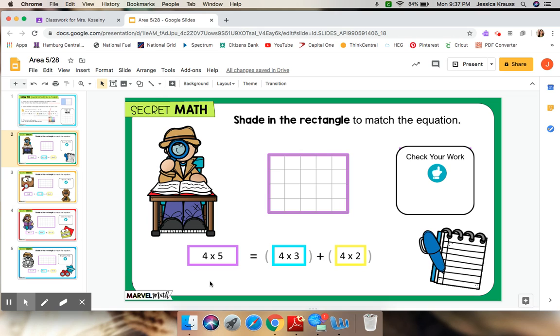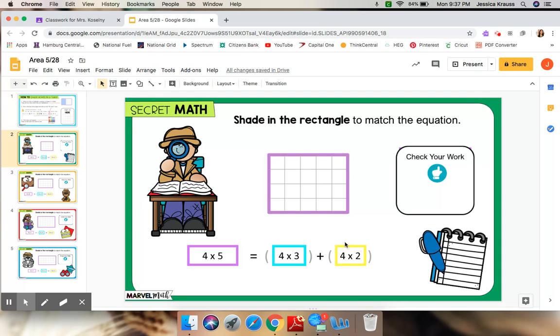Your job is going to be to do the shading. Now, if you notice up here, we have the purple rectangle, but none of the smaller rectangles are shaded for us. That's going to be your job today.